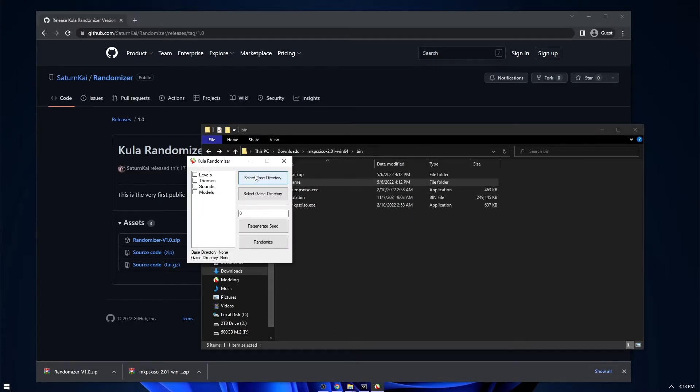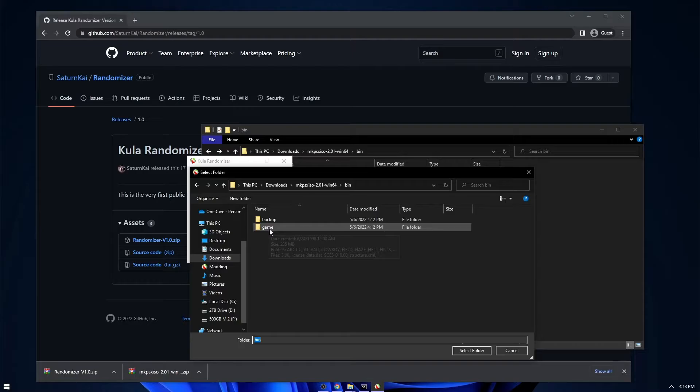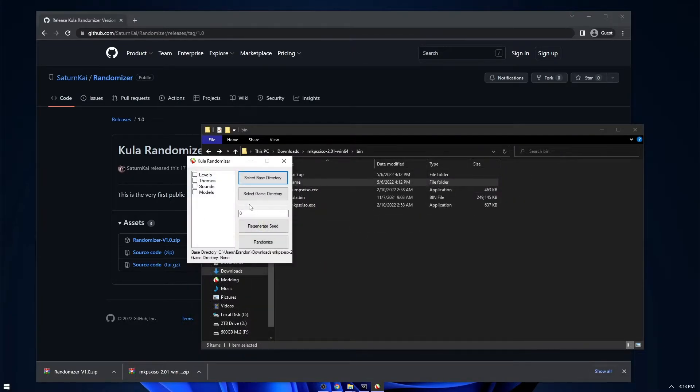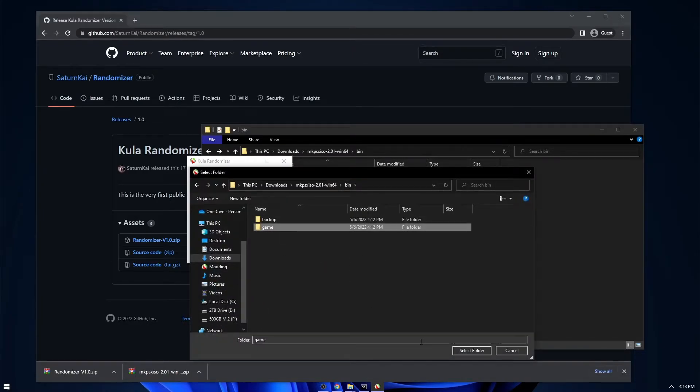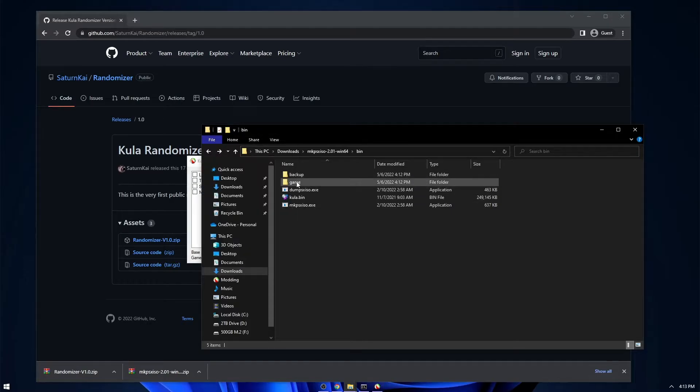So you go to select base directory and select the backup. We'll select the backup. And then for the game directory, we're going to select the game. So this is what's actually going to get randomized in here.